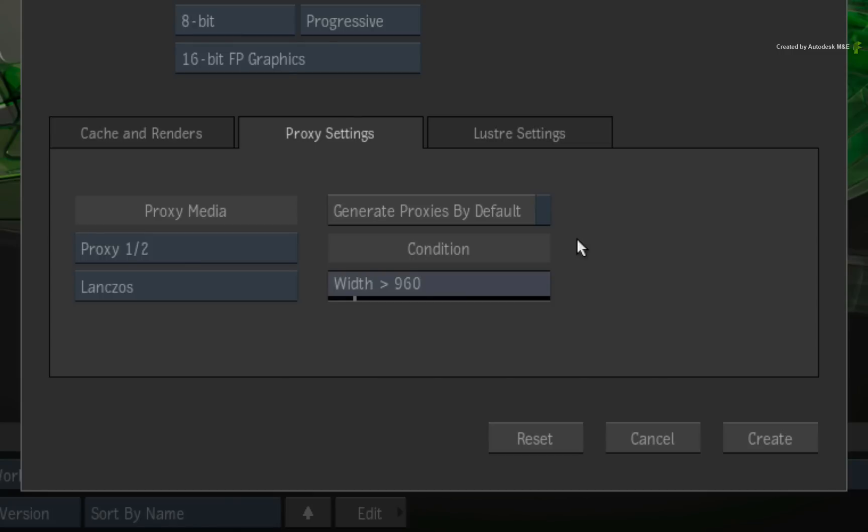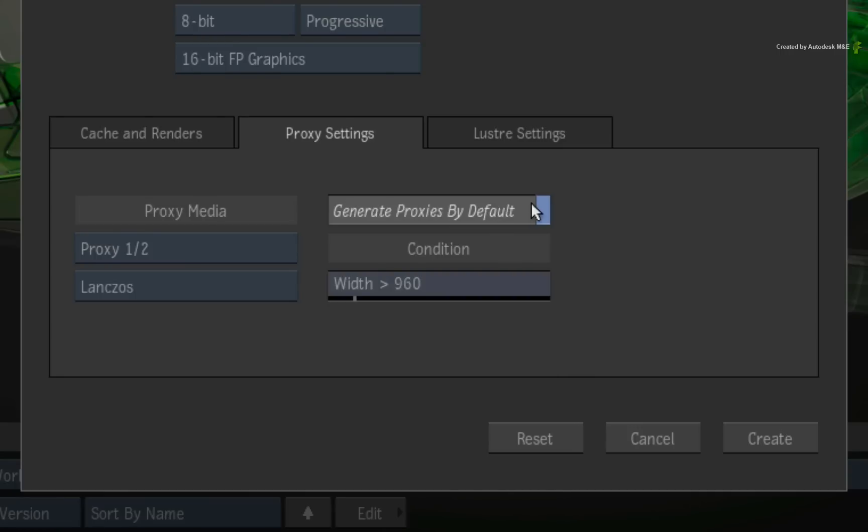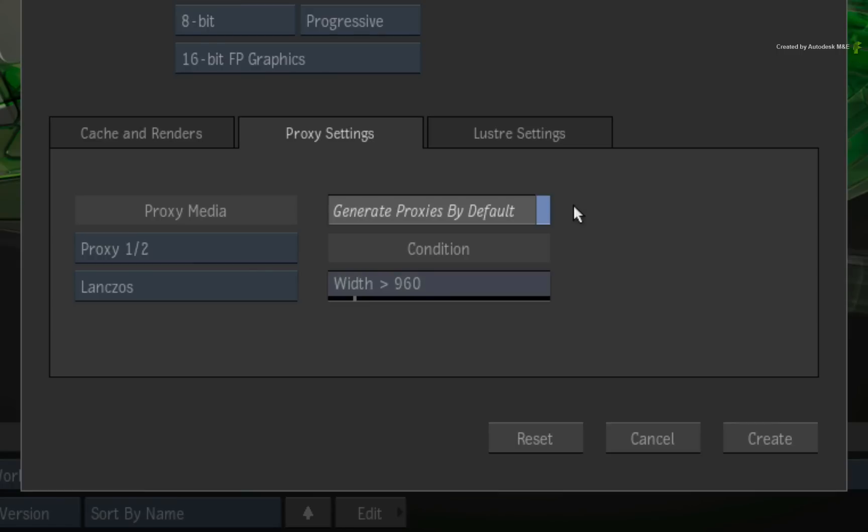However, you have these new options to help you along. This button labelled generate proxies by default mimics the old proxy ON behaviour. When enabled, media imported or generated by Flame Premium will generate a proxy. The big difference is that this is not an ON and OFF switch for proxies in the project. When this button is ON, it simply enables a bunch of proxy generation preferences throughout the software. You can easily toggle these preferences in the software at any time. This is normally OFF by default.